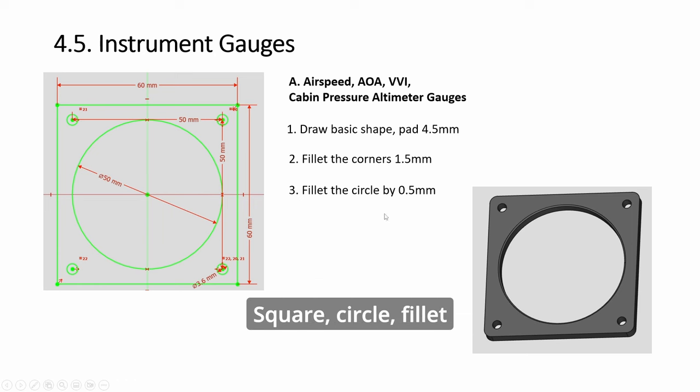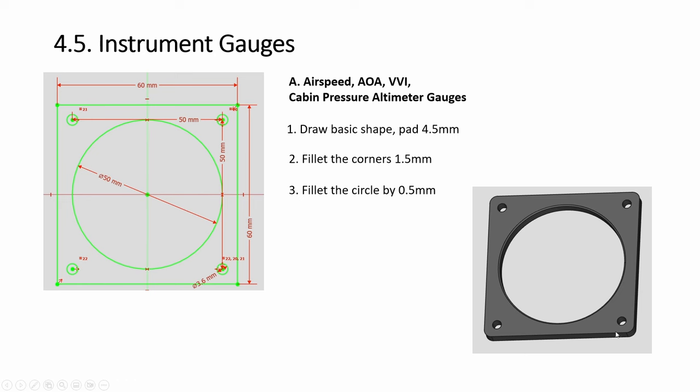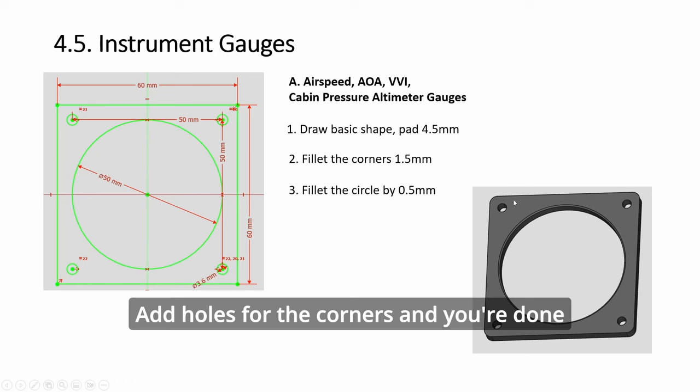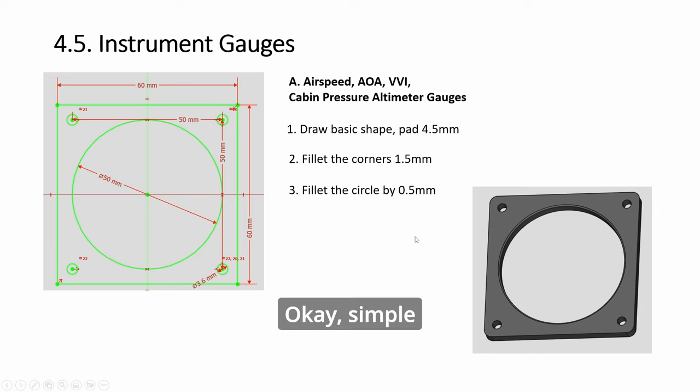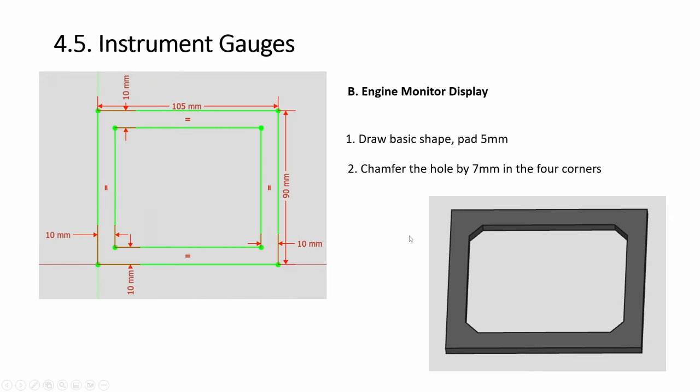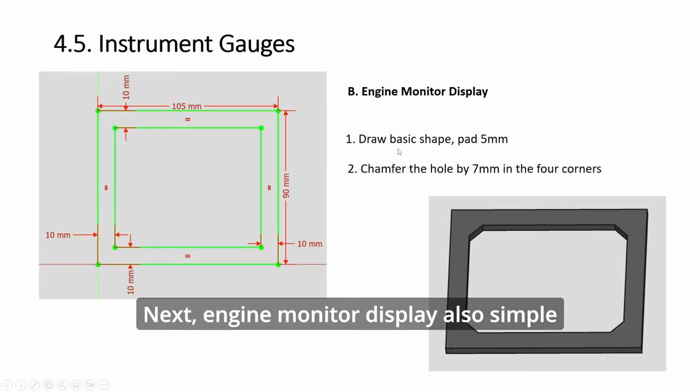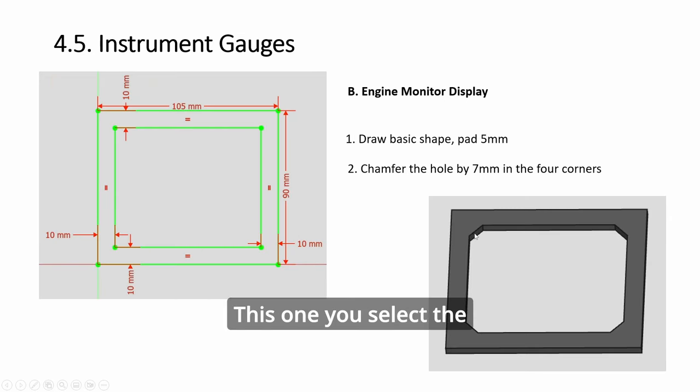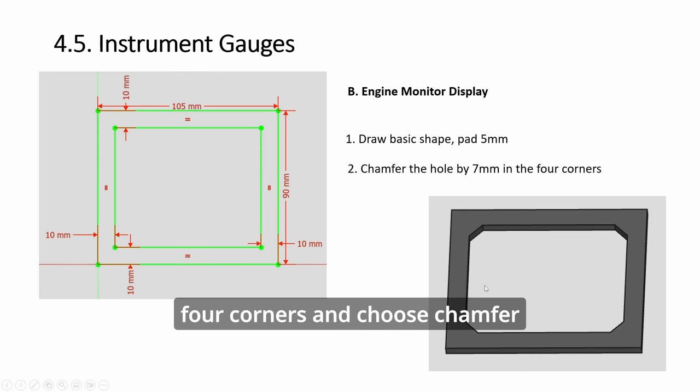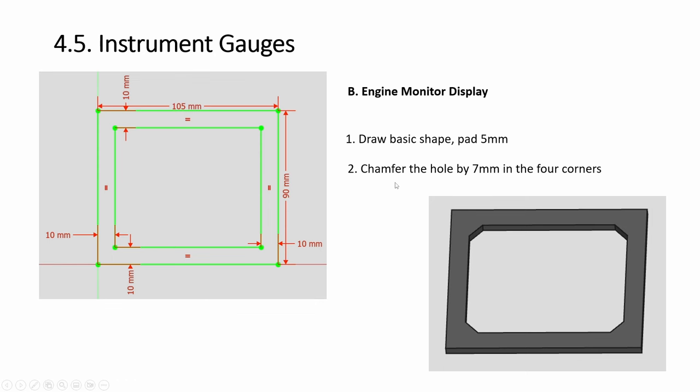The clock will have two knobs and two encoders, and then the fuel quantity bingo here and the rotary switch here. Starting with this one where all four gauges share the same panel: square circle fillet, add holes for the corners, and you're done. Simple. Next, engine monitor display—also simple.